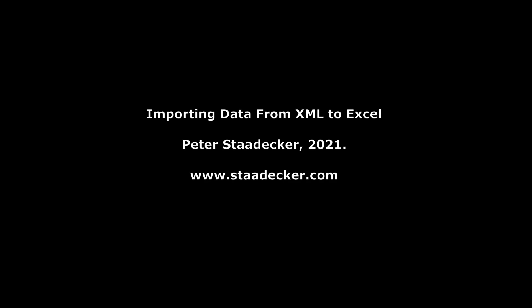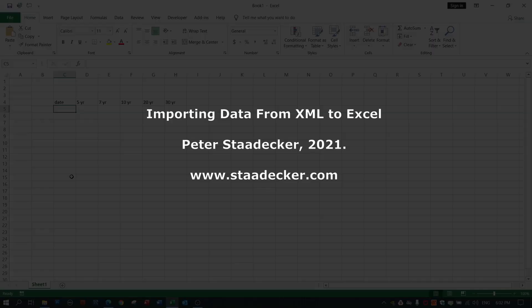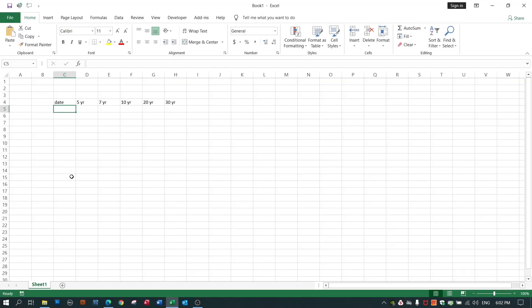What I want to demonstrate today is how to move data from an XML file into an Excel spreadsheet. Let's get to the question of why you would want to do such a strange thing.